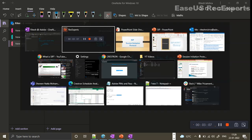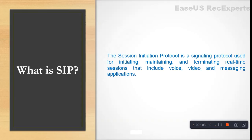The definition of SIP is: it's a signaling protocol used for initiating, maintaining, and terminating real-time sessions that include multimedia — voice, video, and data. At its core, SIP is a signaling protocol. It helps in establishing signaling and media between two endpoints. These endpoints have specific names in SIP, which we will see in the coming slides.